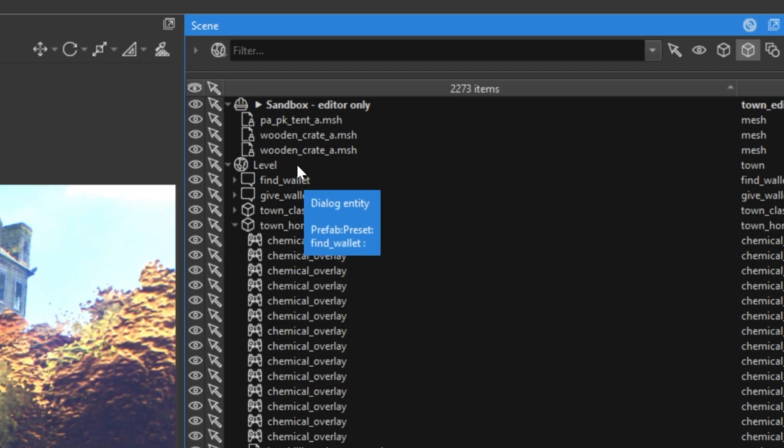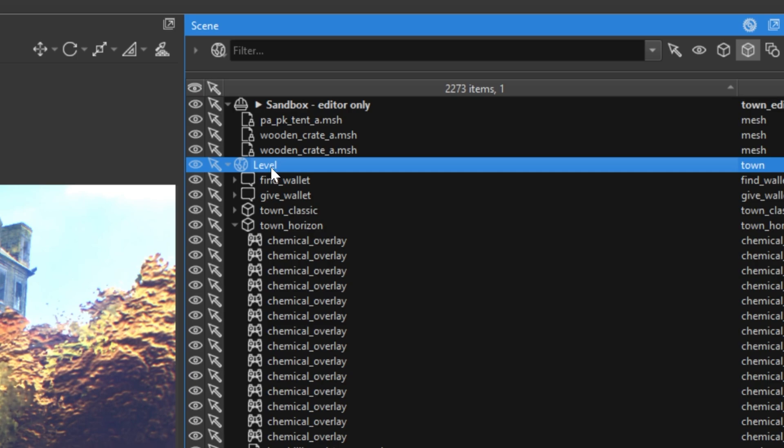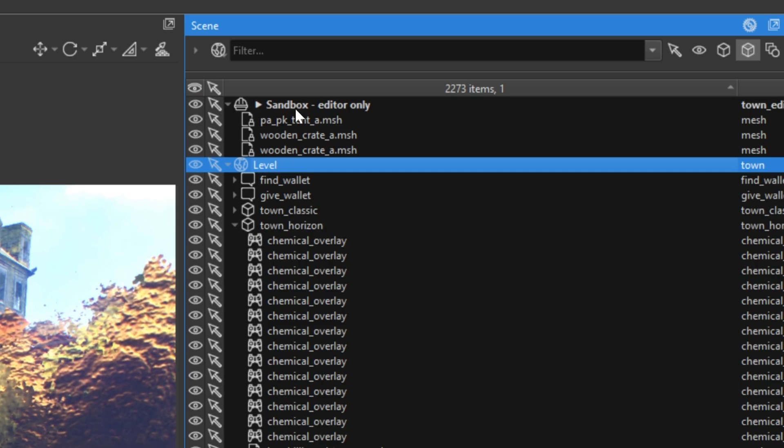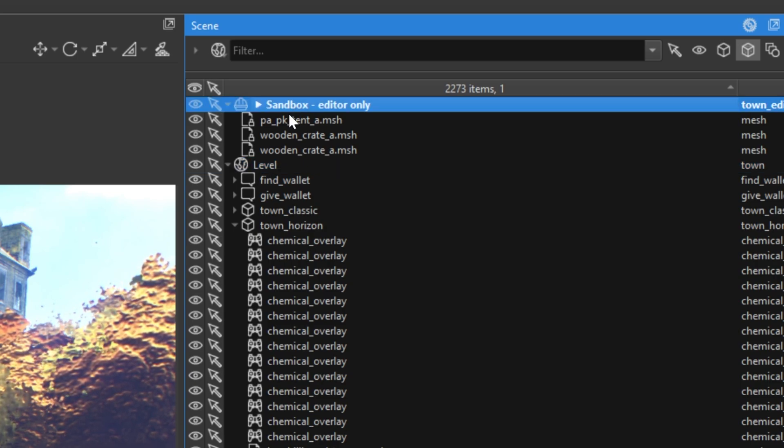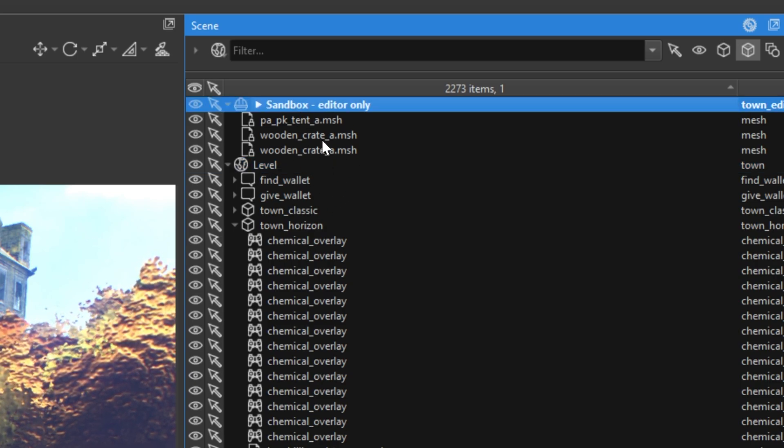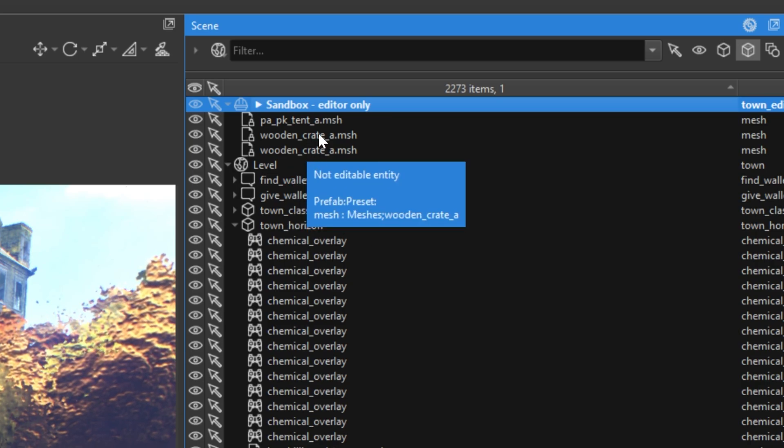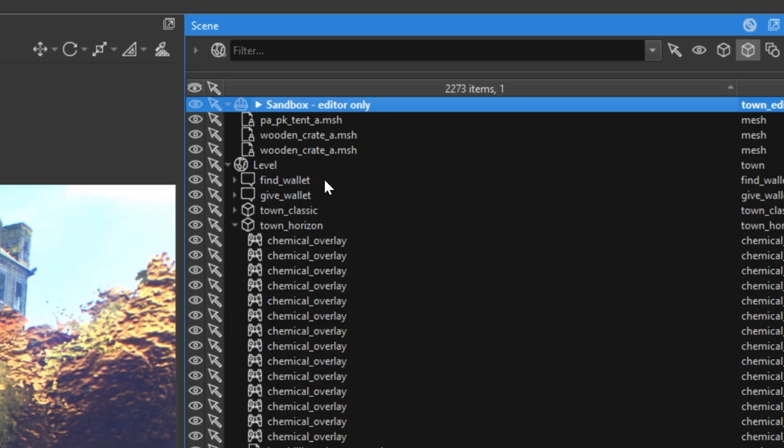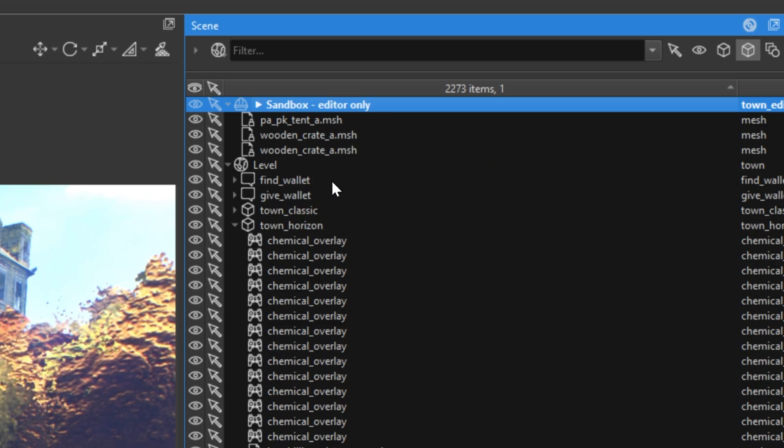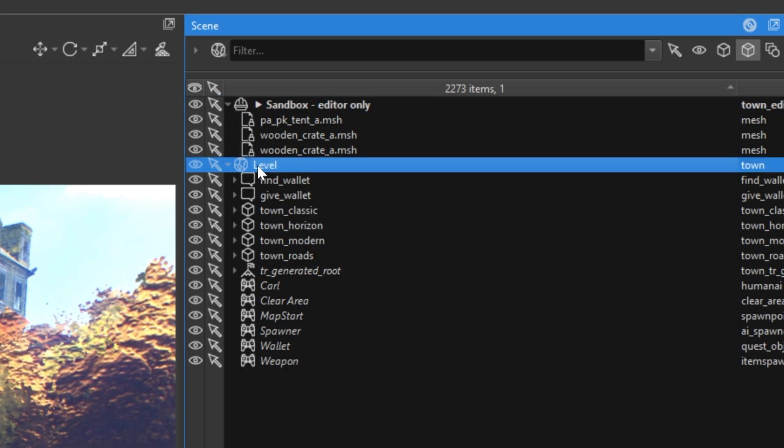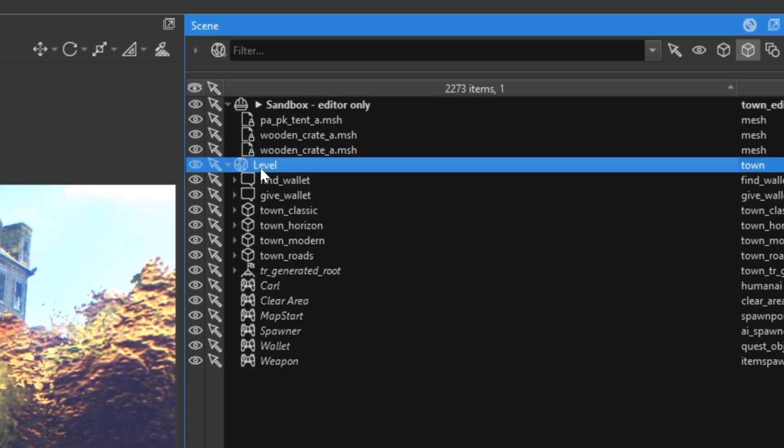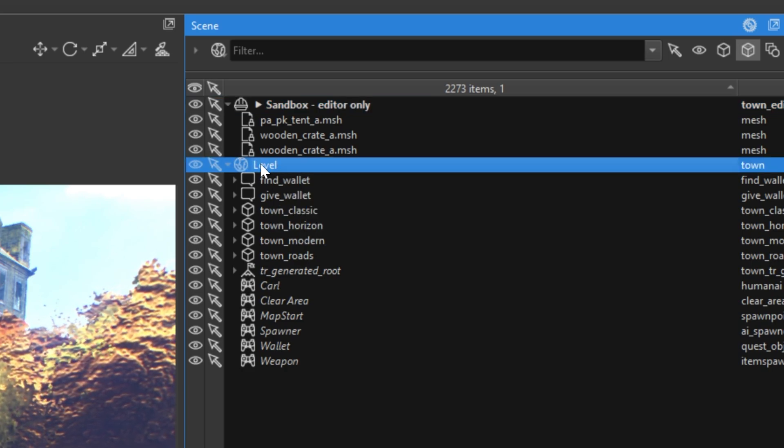There are two categories, sandbox and level. Objects from the sandbox category will not be visible in our game. So, if we want to make the tent and crate visible in our game, we need to move them to the level. So, let's collapse this down. Select our level, and open this level category to edit it.